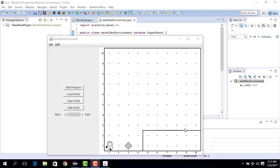We have a problem: we don't know how many steps to move until we get to the wall. We know we have to repeatedly move until we reach it, but we cannot use a for loop because we don't know how many times we want to move.